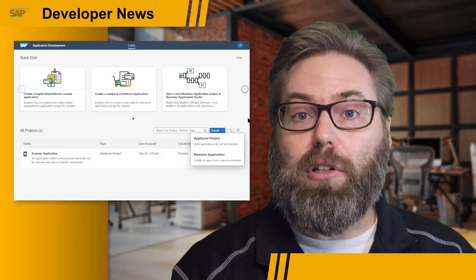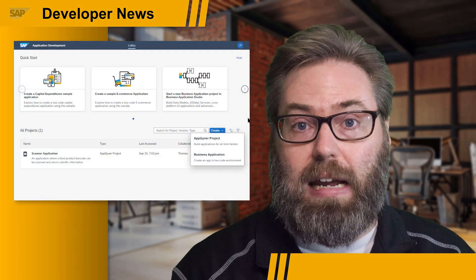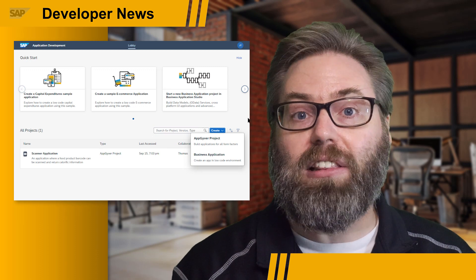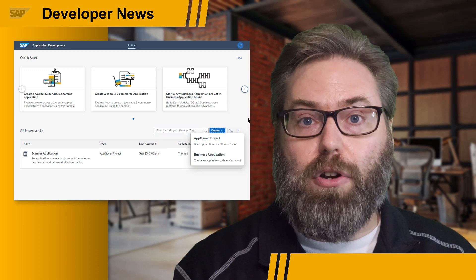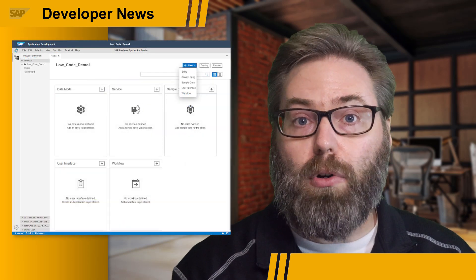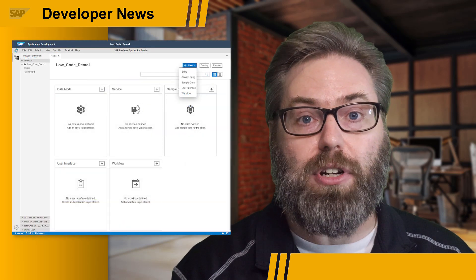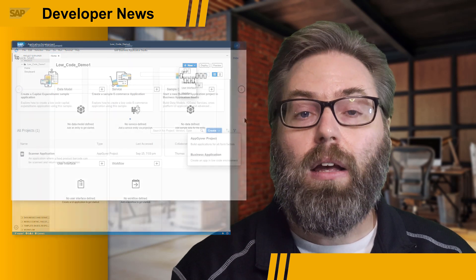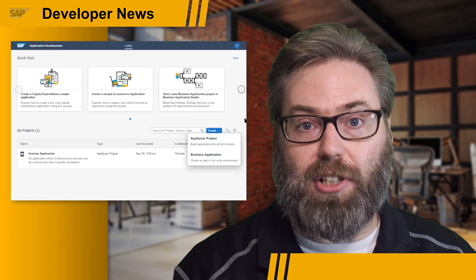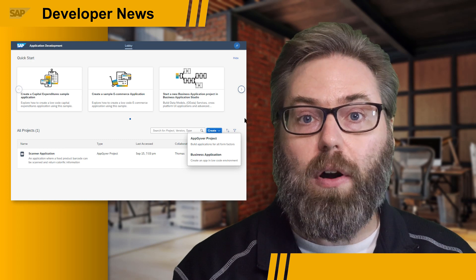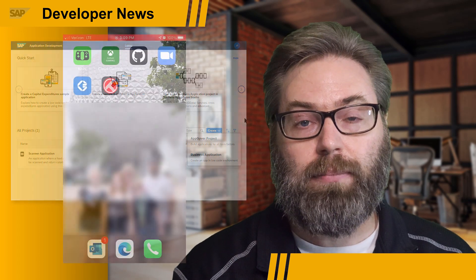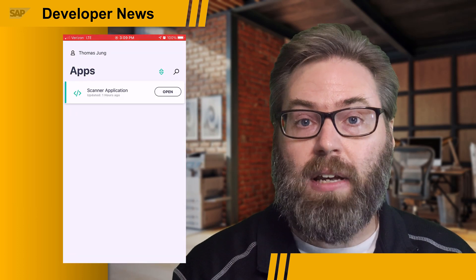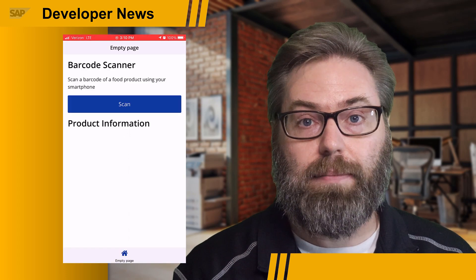When you use the AppGyver subscription from SAP BTP, you are taken to the new application development lobby. From there, you can directly create AppGyver projects or launch a low-code development optimized version of the SAP Business Application Studio. You can also manage all of your projects from this lobby, regardless of if they were created in AppGyver or the Business Application Studio.